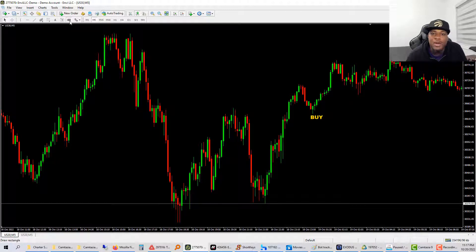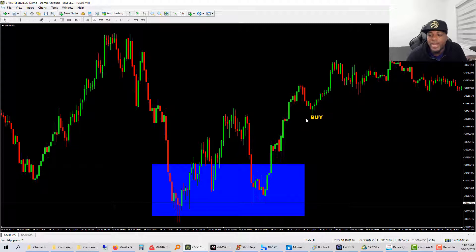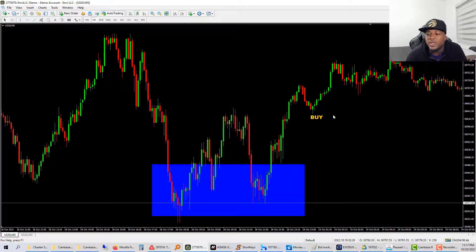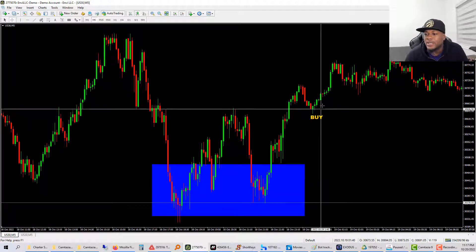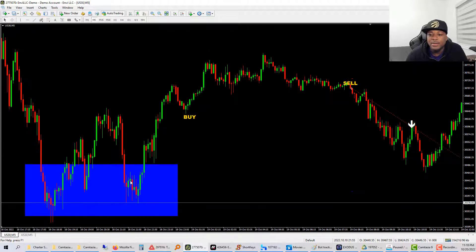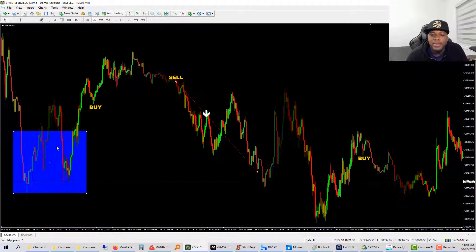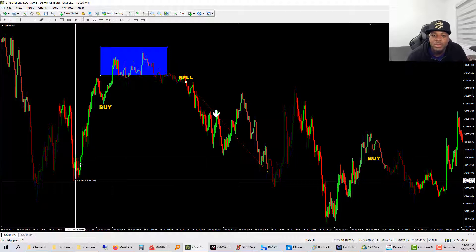I look at the chart and see a monster big valley — a big dip — so I set the automator to look for buys. Boom, it finds a buy, automatically enters with the stop loss set below that candle. Then I see a big peak — a mountain — and I minimize the chart and say let me look for sells. Price went up quite a bit and formed a mountain peak, so I switch to looking for sells.